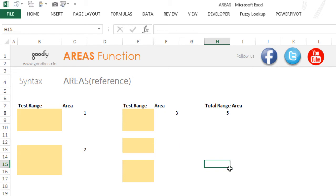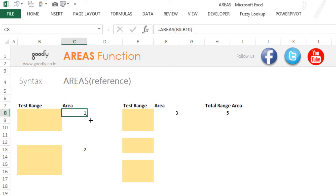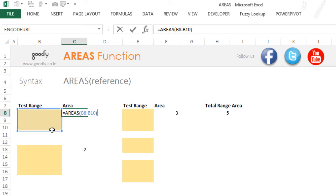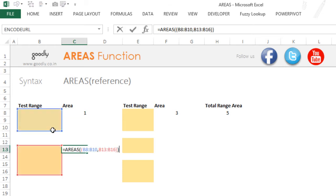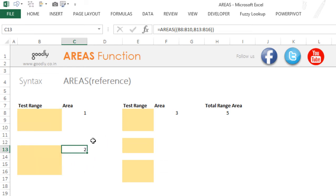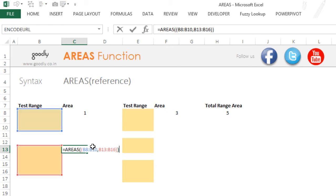Let me just delete it and take you through this example that I've made. So here the number of areas that we have selected is just one. Now that I have two areas selected — first is this, second is this, separated by a comma — I get two here. Do you see that?